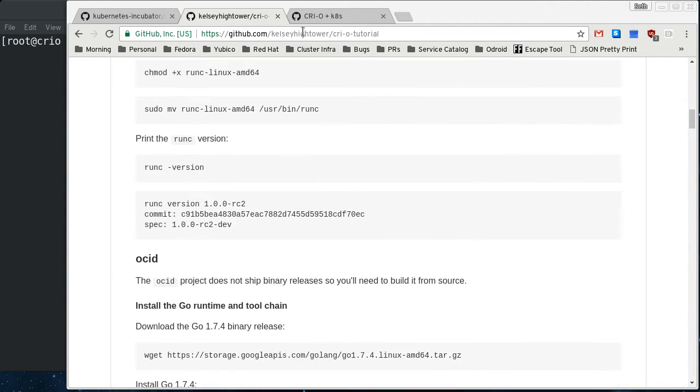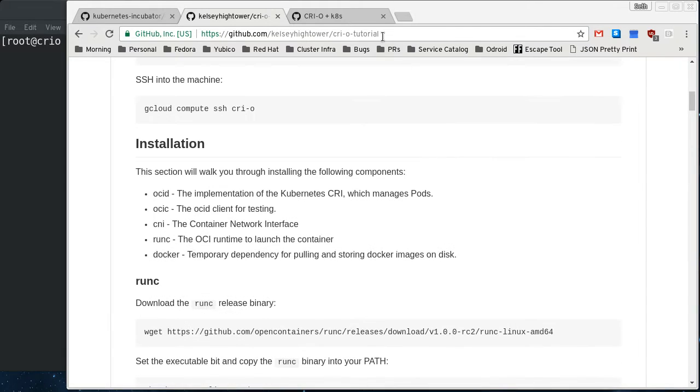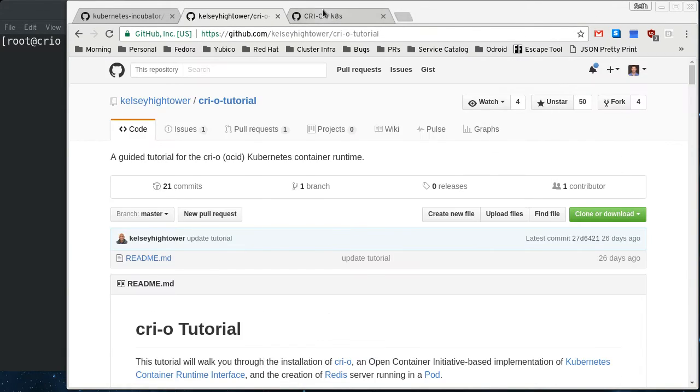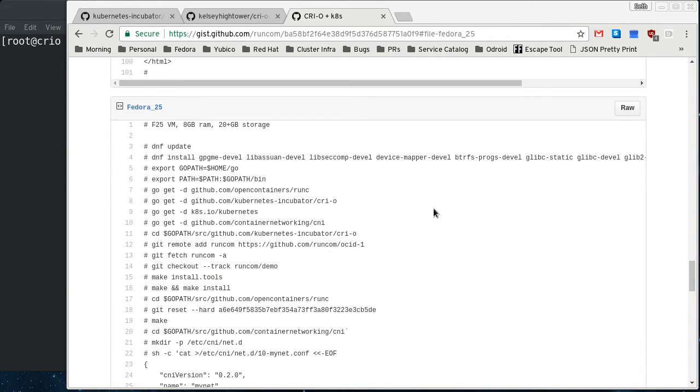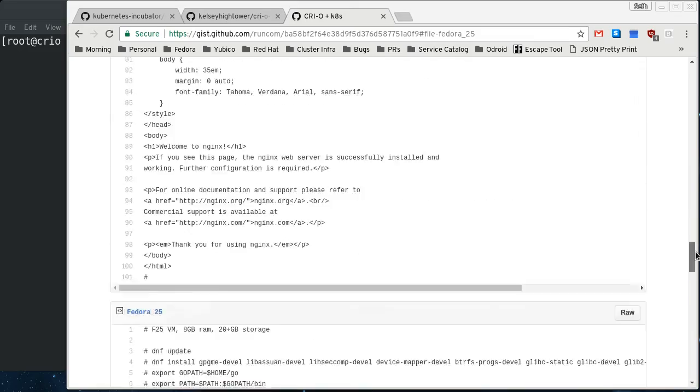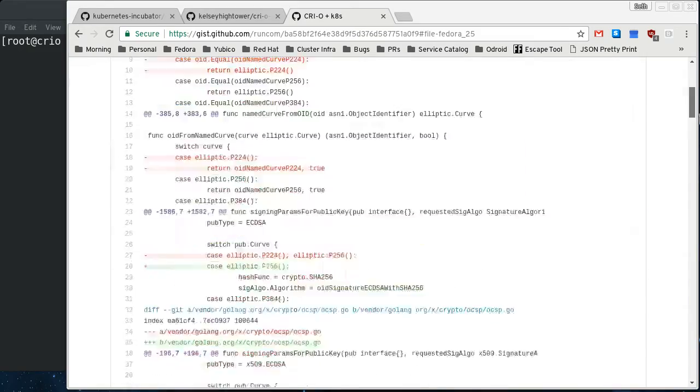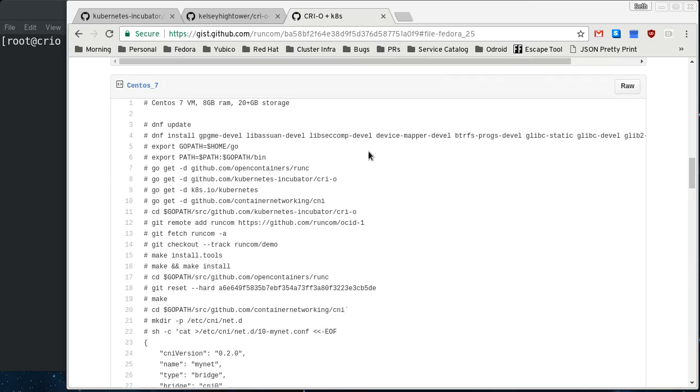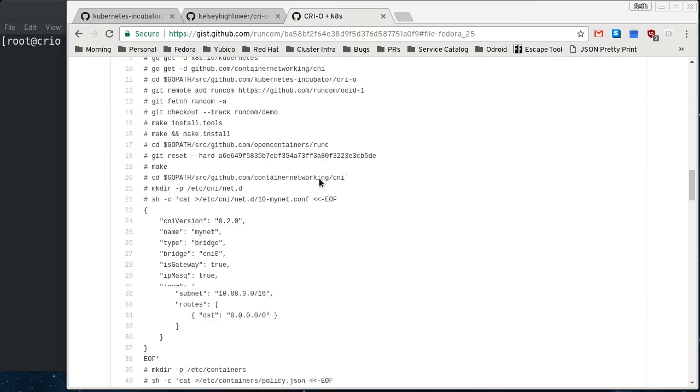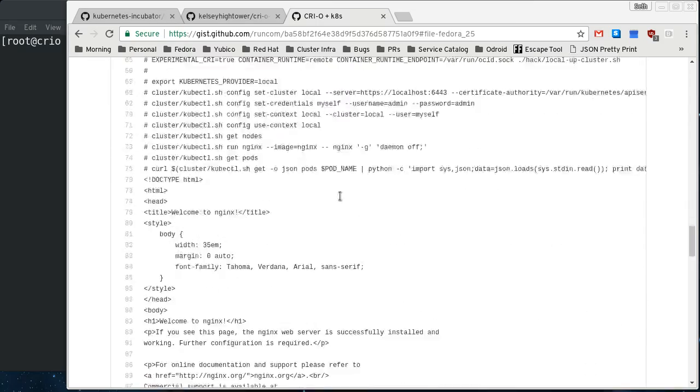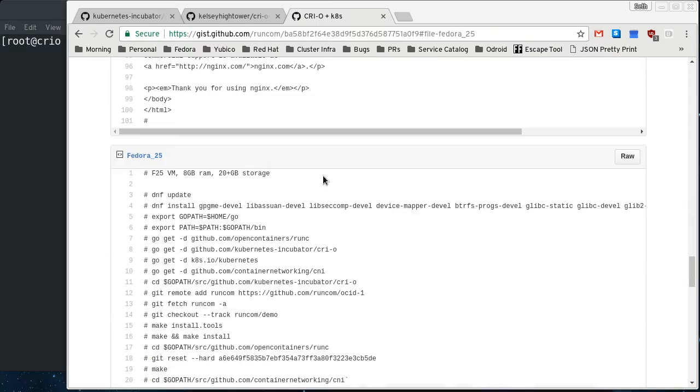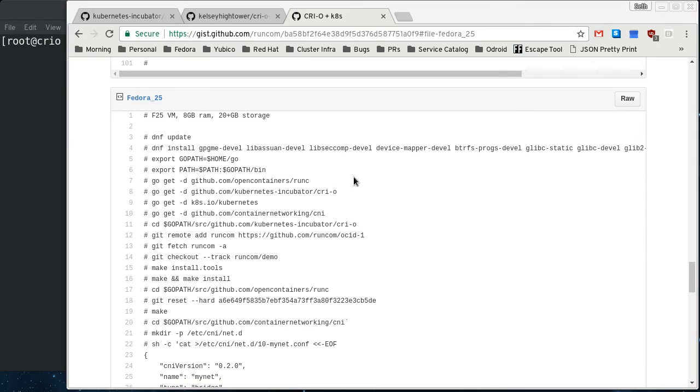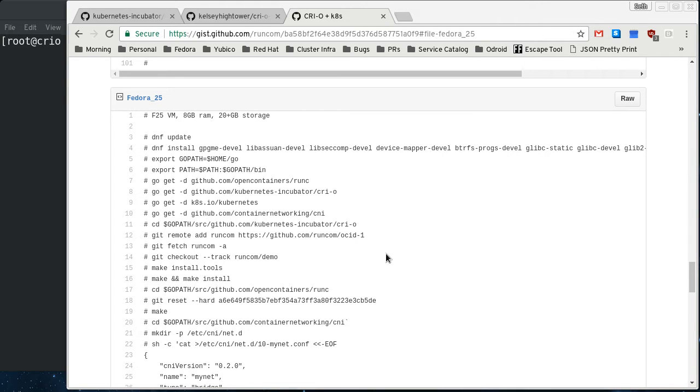Another good resource is, I'll put all these links in the video description, is this gist here. This is really what I used so that I could build all this stuff from source. So there's instructions for CentOS and for Fedora 25, but it involves building from source right now. Hopefully in the next few weeks there will be RPMs in Fedora Rawhide for installing this, and this whole process will become greatly simplified.